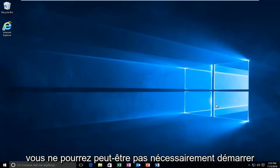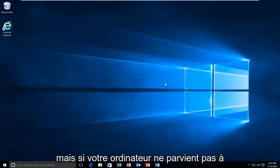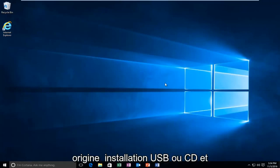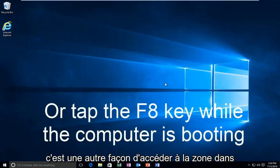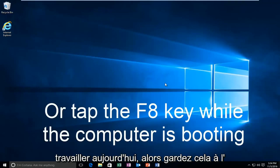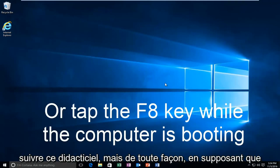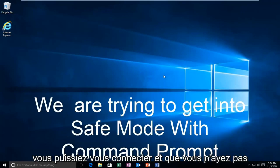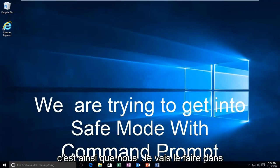While you might not necessarily be able to boot into Windows, we're going to be starting from our computer already logged in. However, if your computer is unable to boot, you should use your Windows 10 original installation USB or CD, plug that into the computer, and boot to it while the computer is starting up. That is another way to get to the area we'll be working with today, so just keep that in mind. You don't actually have to be able to log in to Windows to follow this tutorial.